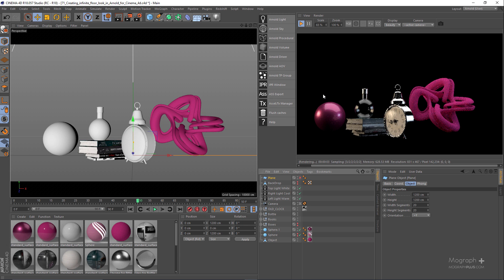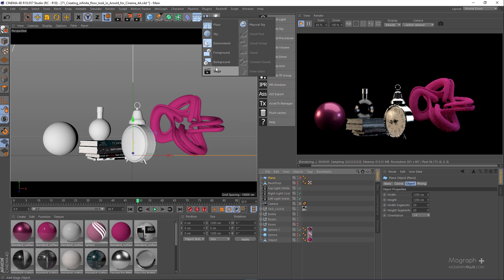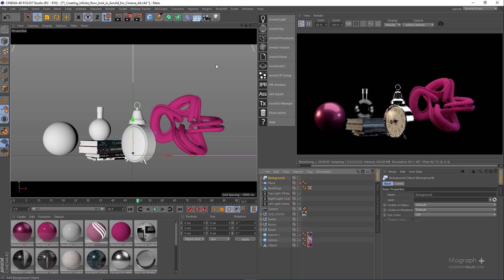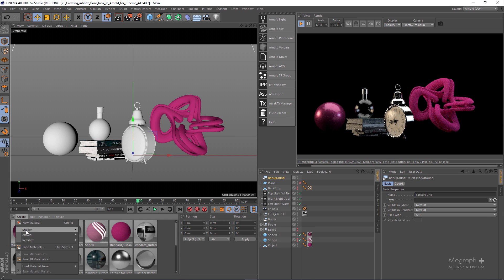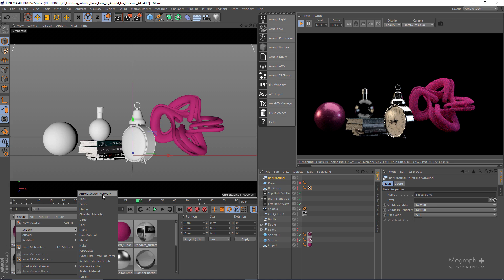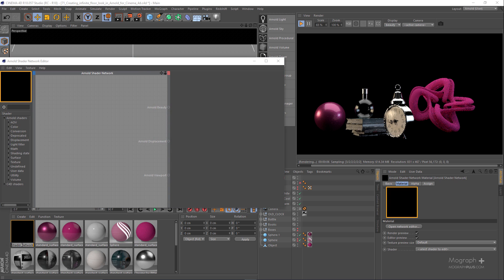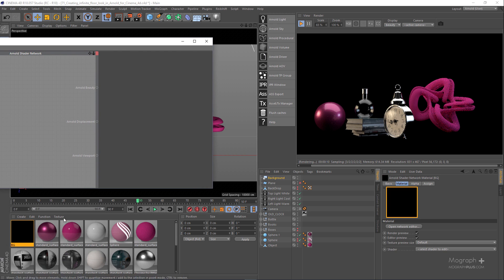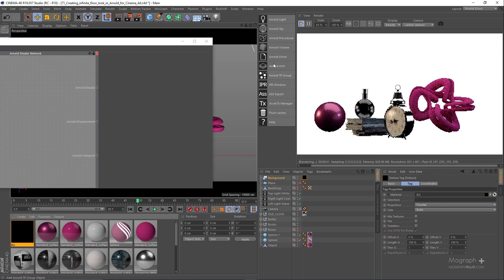The first thing we need to do is to create a Cinema 4D background object, so let's add a background here. Now we need to create an Arnold shader network — let me rename it to 'bg' for background — and apply it to the background object.